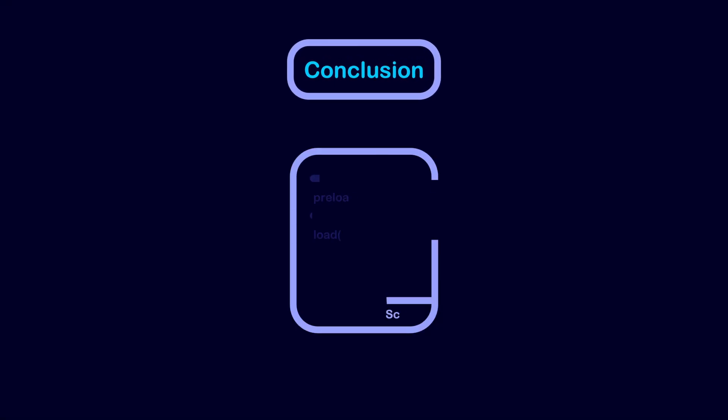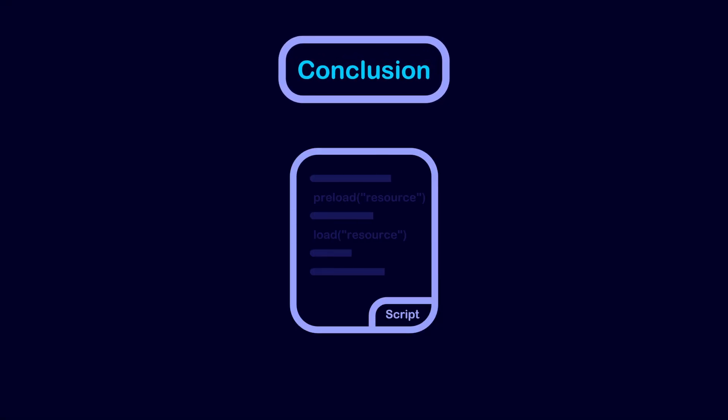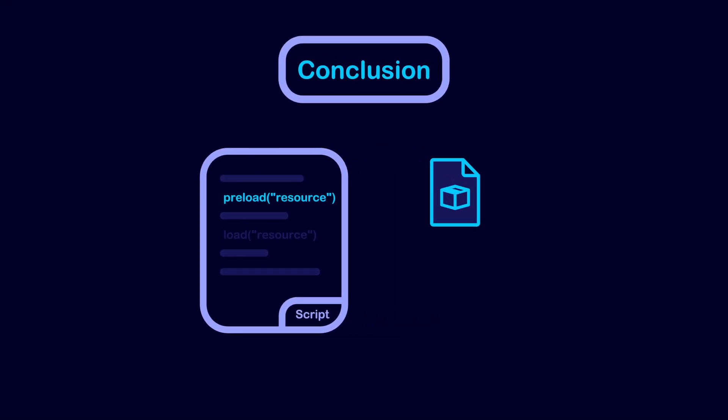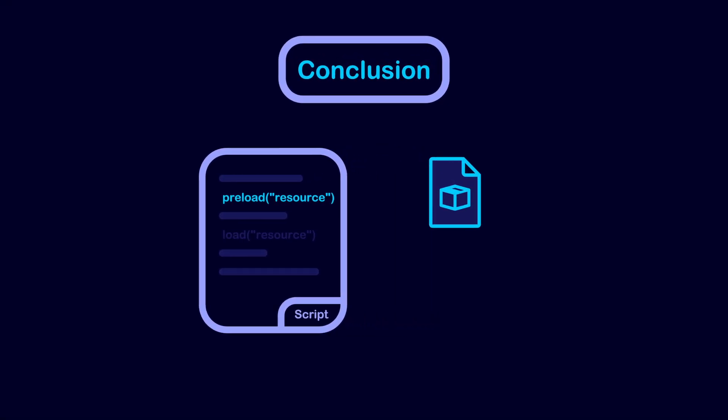In conclusion, you typically want to use preload for essential resources. These resources should be small to save startup time and memory.